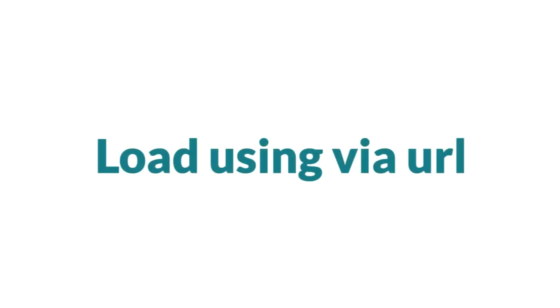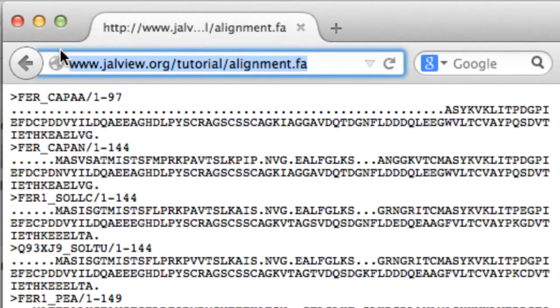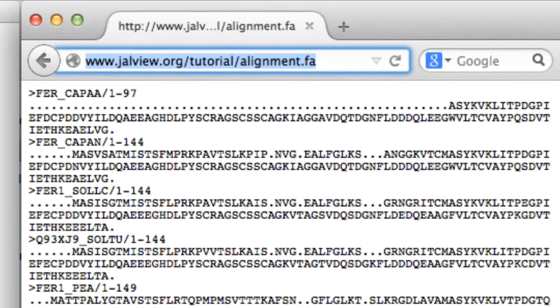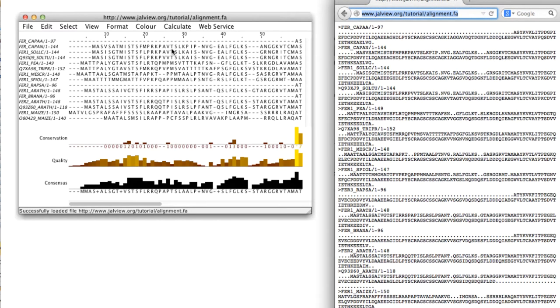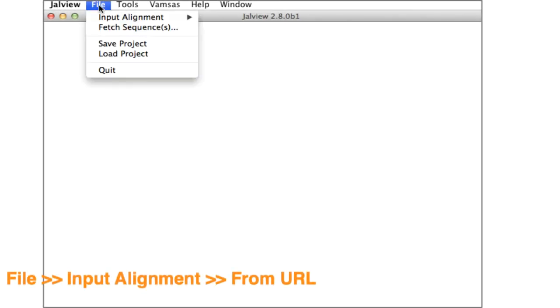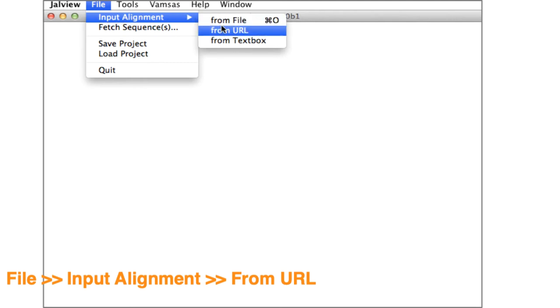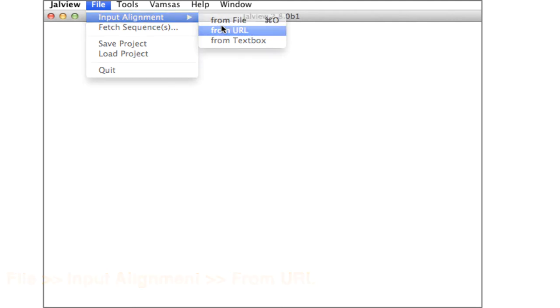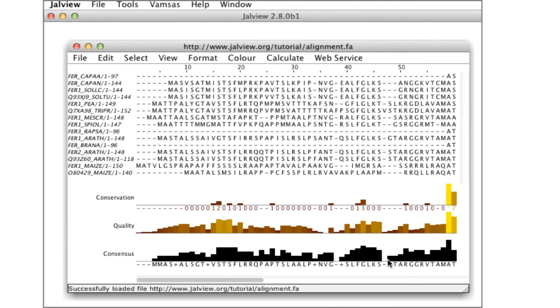Jalview can read sequences directly from a URL by dragging and dropping the URL from the address panel on your web browser onto the Jalview desktop. If you have a problem, it might help changing the browser. Alternatively, you can go to file and in the drop down menu select Input Alignment and from there select From URL. Enter the URL and click OK, and this will read the sequences.